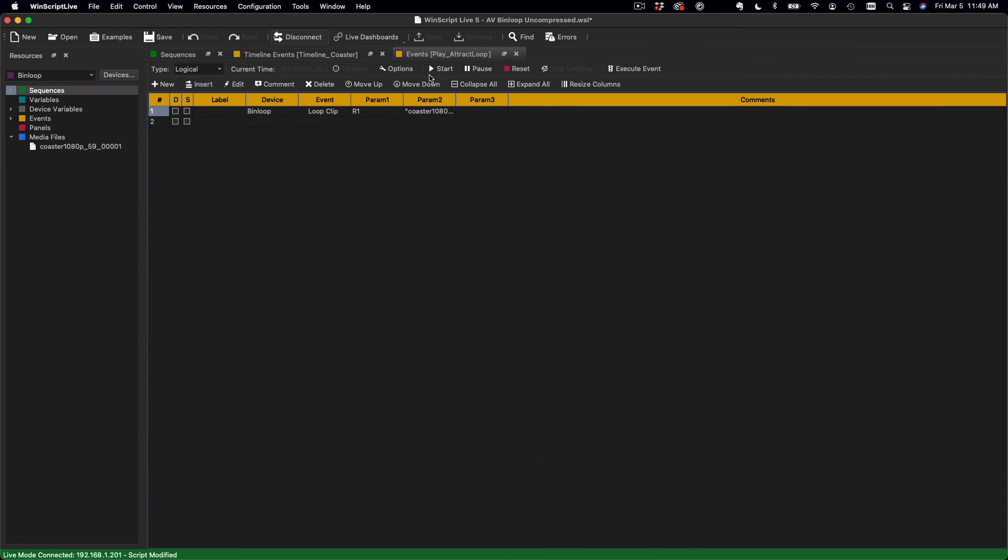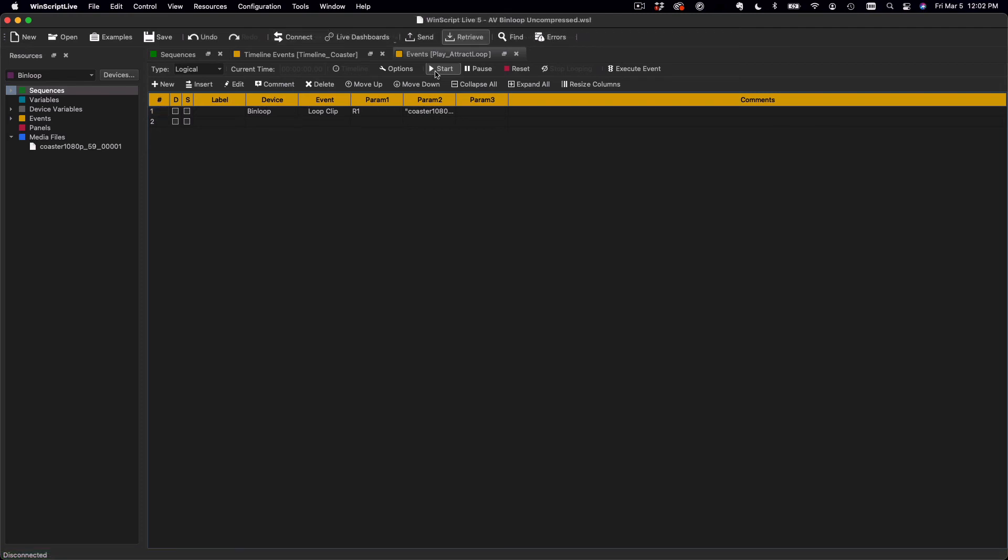Okay, now if I just run this, it's just going to loop my clip indefinitely. No timeline required.